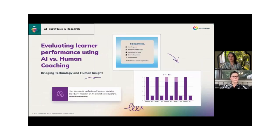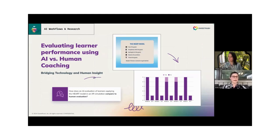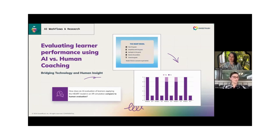We're very research-driven when it comes to AI. Alongside the Hilton projects that Danny showed earlier, we conducted a pilot study that compared AI and human coaching, asking research questions like: how does an AI evaluation of learners applying a service recovery model called HEART — as Danny explained — compare to human evaluation? Or how can we be sure that AI is providing correct enough feedback to learners for the client to be comfortable deploying that solution at scale?